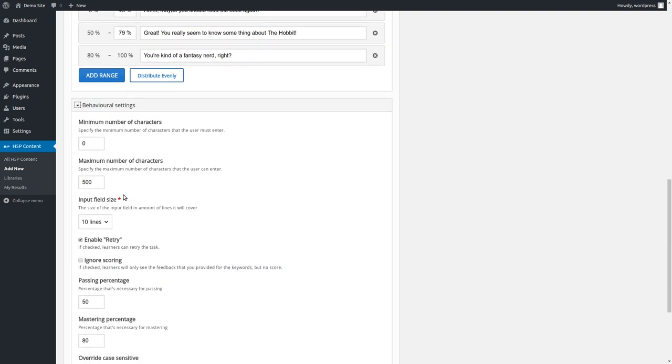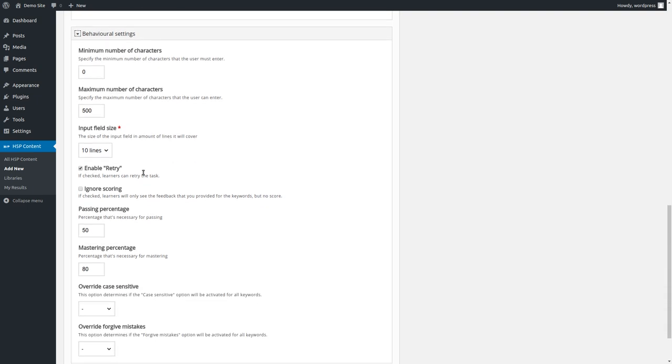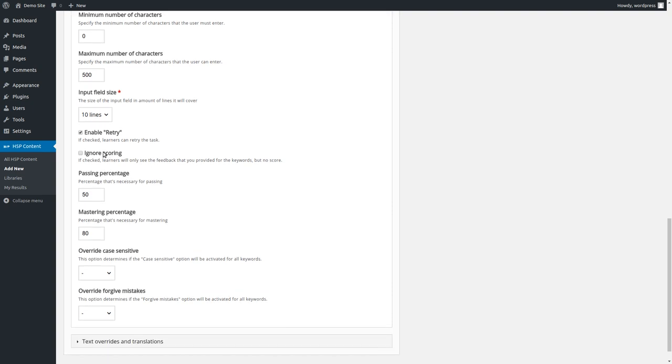Yeah, input field size, nothing special. Oh yeah, let's go. Yeah, this is also important. And you might wonder what that is. But let's go to passing percentage first.